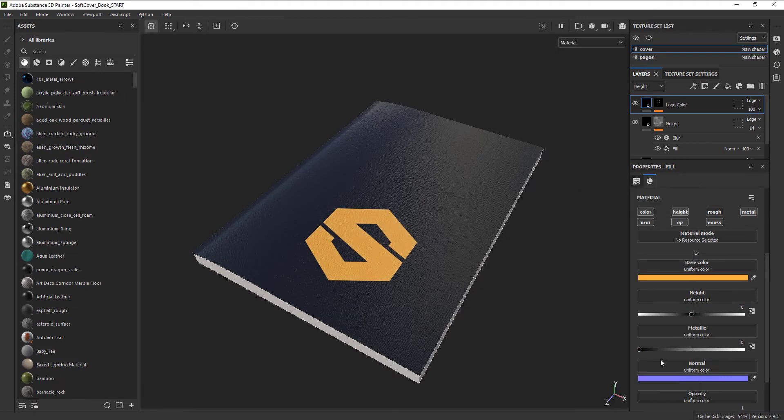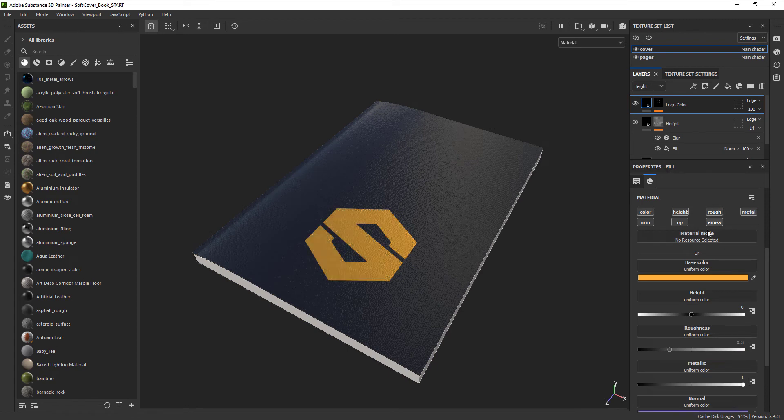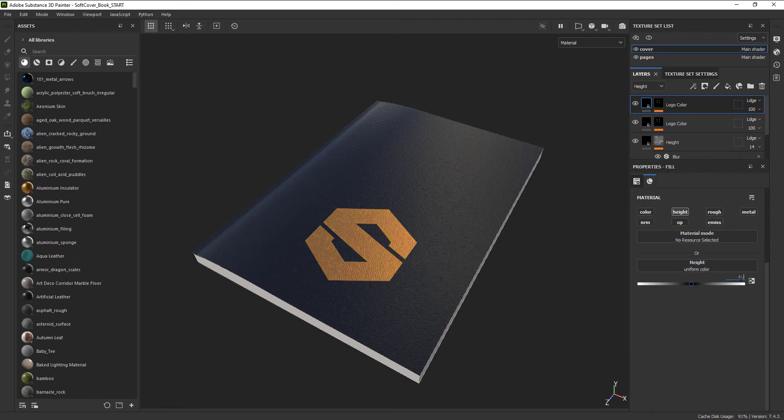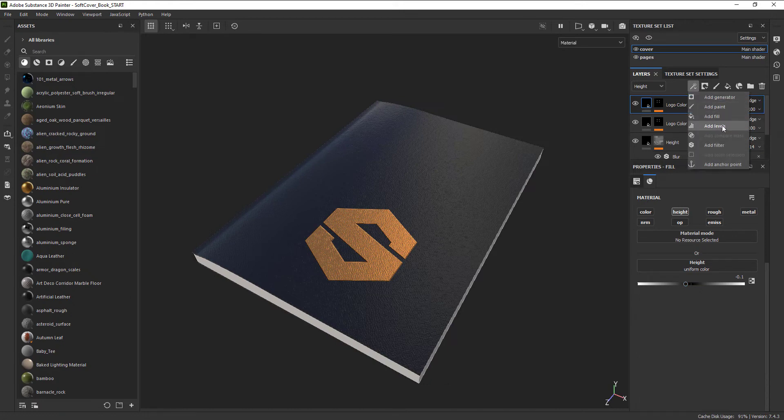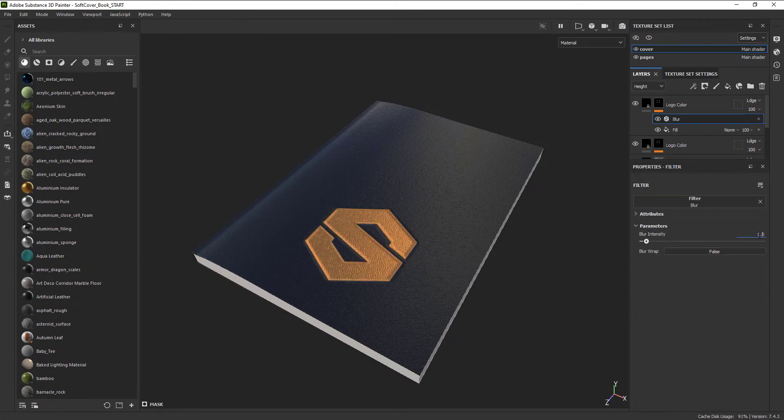I also want to push the design slightly into the book cover. For that, I want to create a duplicate fill layer and just have it affect the height and use the same map. Let's also add a touch of blur here to avoid that aliasing.